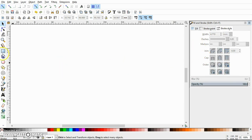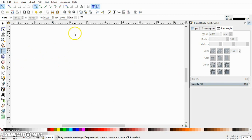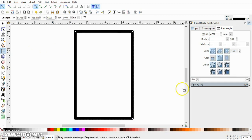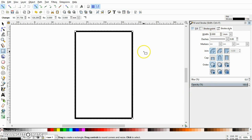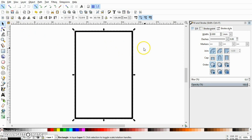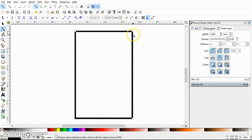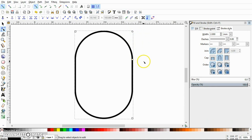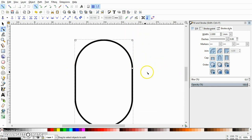Let's begin drawing. First draw a rectangle and make sure its stroke width is set to 2, because 4 is too thick. Now I want to make its corners rounded. You can see there is a circle at the top-right corner of the rectangle — if it's not visible, click on the Node tool and it will appear. Just click on it and drag it down to get a nice capsule shape.